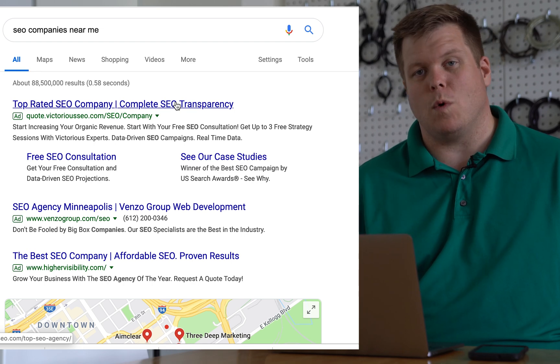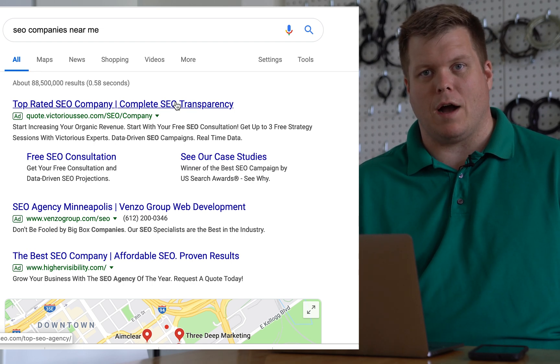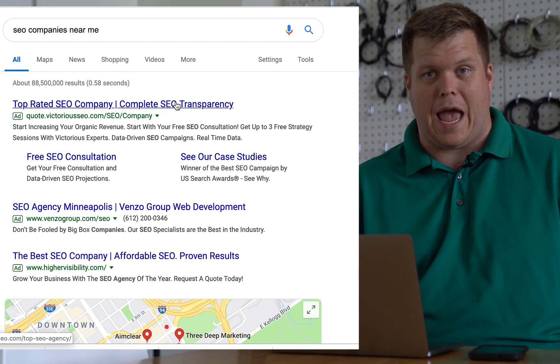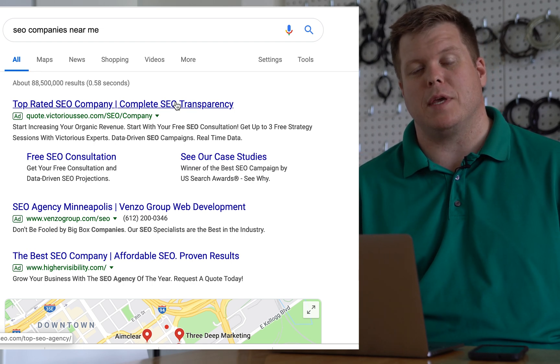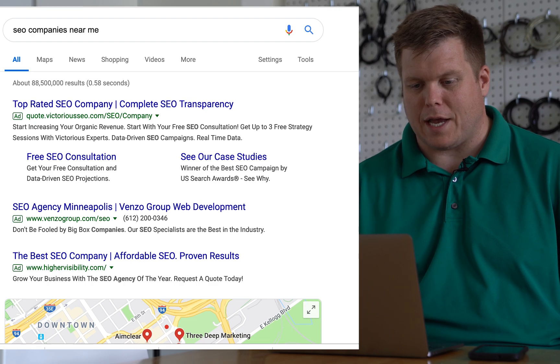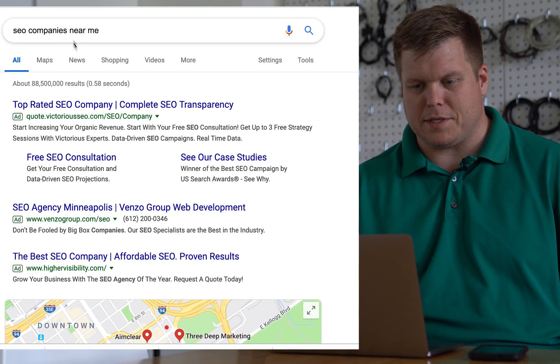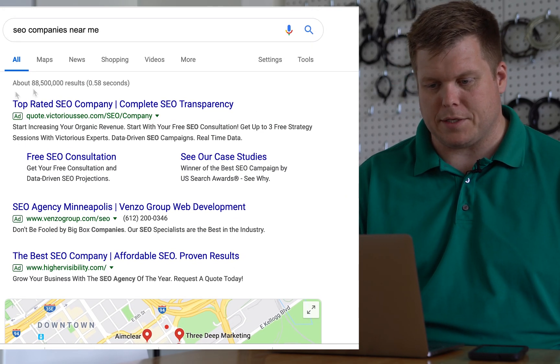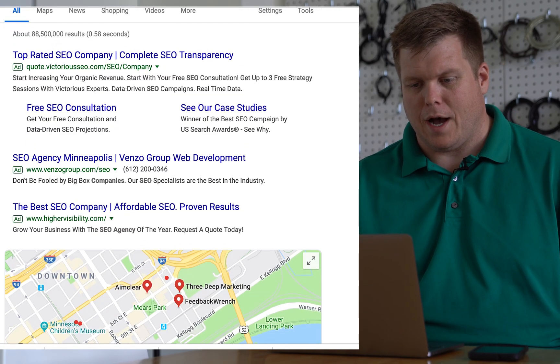And if you win any of the auction and have your ad pop up, you'd be able to have your review. Now it's kind of funny here. Here I'm sitting in St. Paul and I searched SEO companies near me.